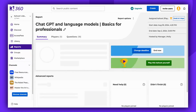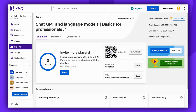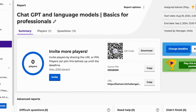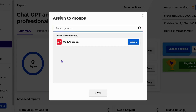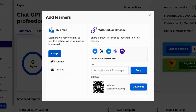After clicking Create, you will be automatically directed to the Assignments report. Now, click on Invite. If your plan offers it, by clicking Assign, you can assign it directly to groups or to individual learners using their emails.